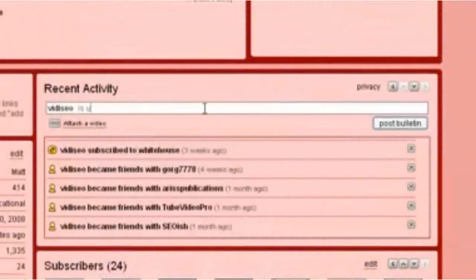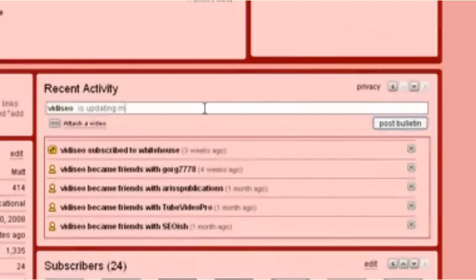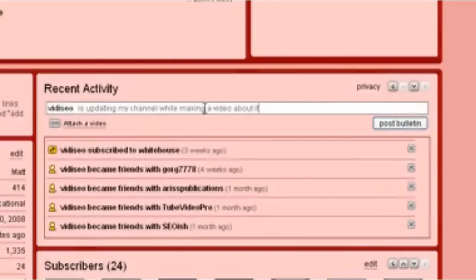Another quick little feature here is on the recent activity. This is a nice little touch. It not only shows who you've recently become friends with or subscribed to, but you can also use it in a similar fashion to a Facebook update or like a Twitter.